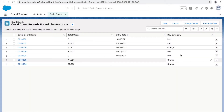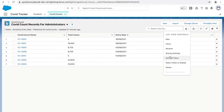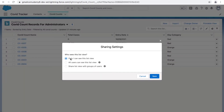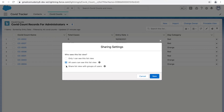Let's talk about list view sharing — how we can share our list views to a specific set of users. Under the sharing settings there are three options. The first option is 'Only I can see this list view' for personal use. The second option makes the list view accessible to everyone in the system — each and every user who has login credentials and can access the COVID count record.